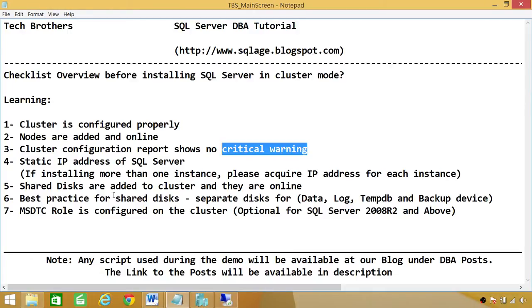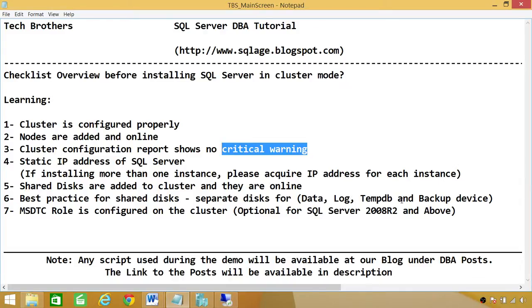Number six, the best practices I have put down here. This is specific to SQL Server. Data and log shouldn't be on one disk. So you should always have a separate disk for data, separate disk for log and tempdb. And if you have backup devices that need to be configured, you do need to have the backup device disk on the cluster. And all the disks need to be online once again.